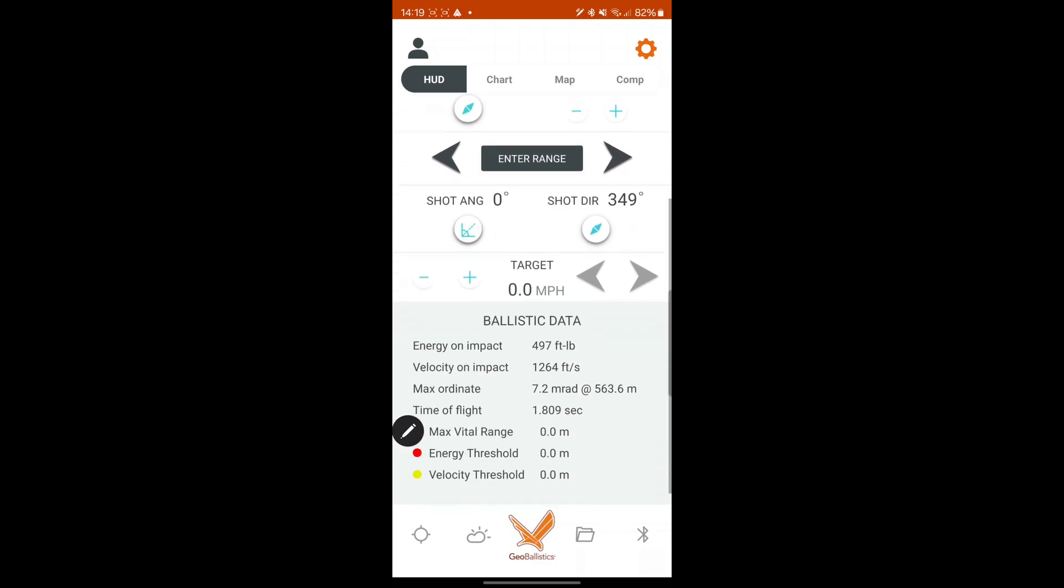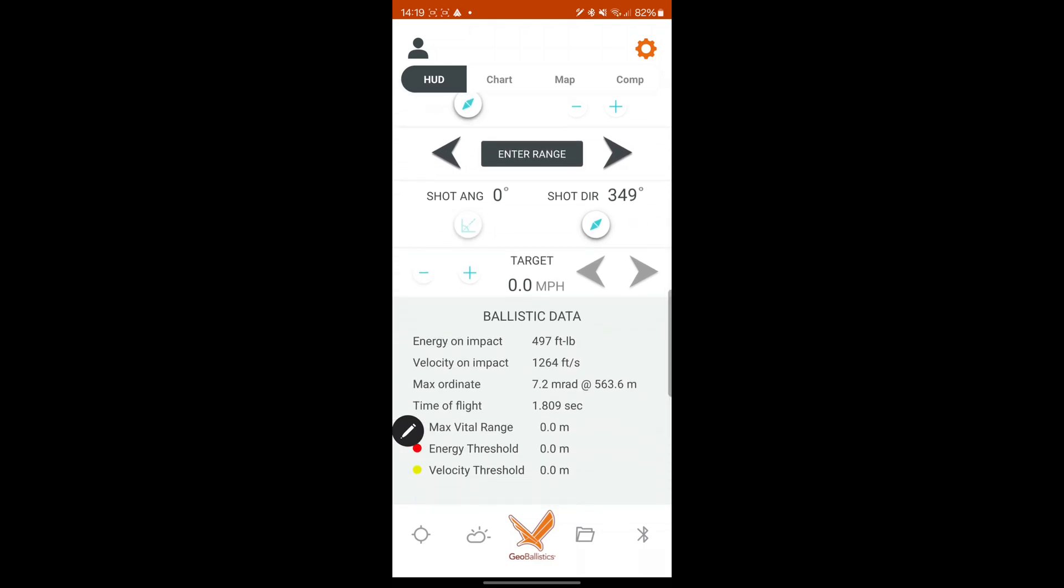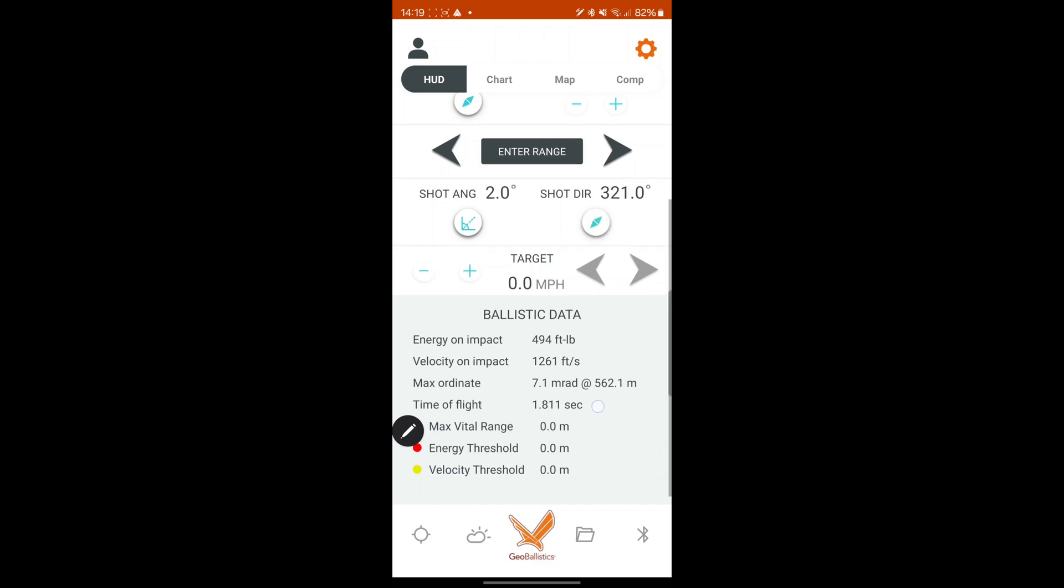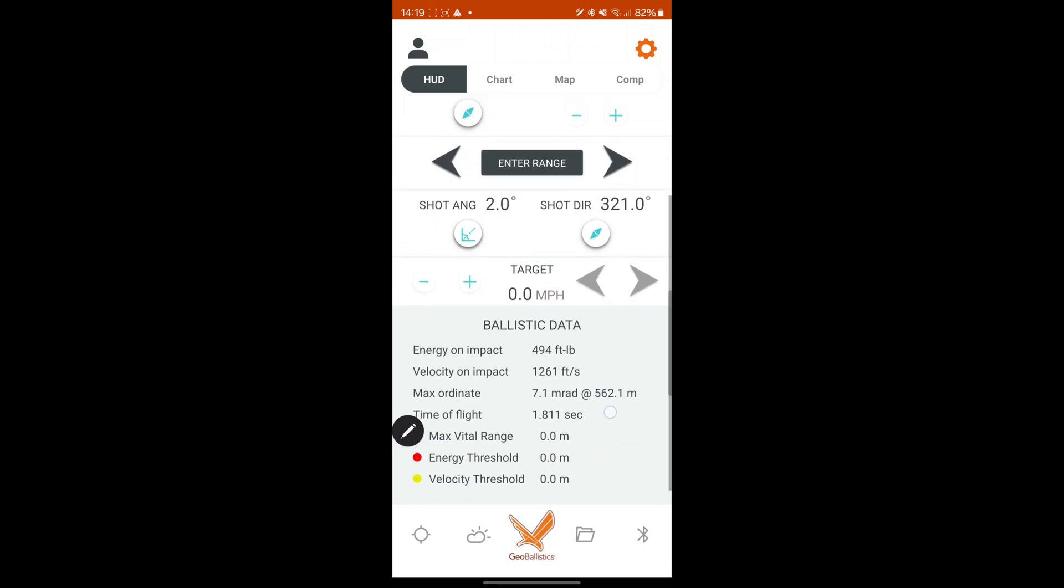You've got your shot angle. If you shoot down, shoot up. Shot direction. Again, either via that. Or you can actually add it in manually. Then it gives you your ballistic data there.